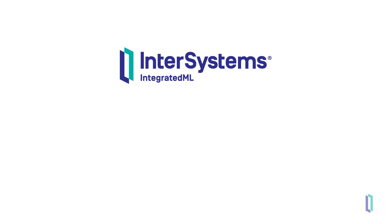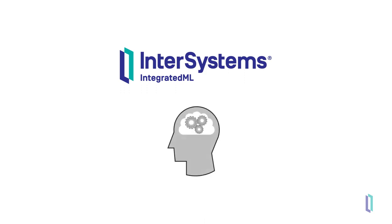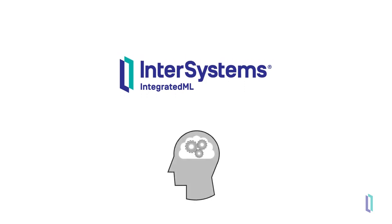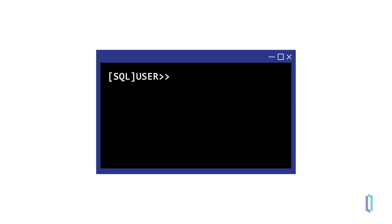Integrated ML helps you make smart decisions based on your data by allowing you to easily implement machine learning. You can train predictive models on large data sets, all from within an SQL environment.